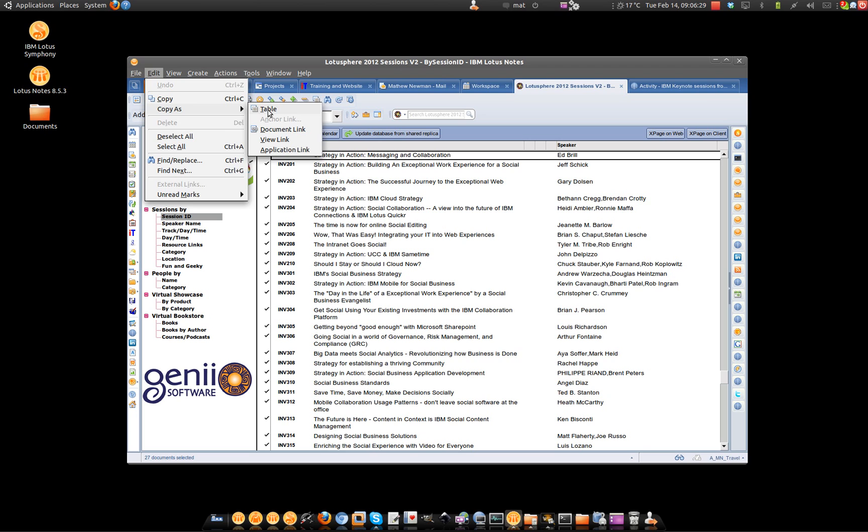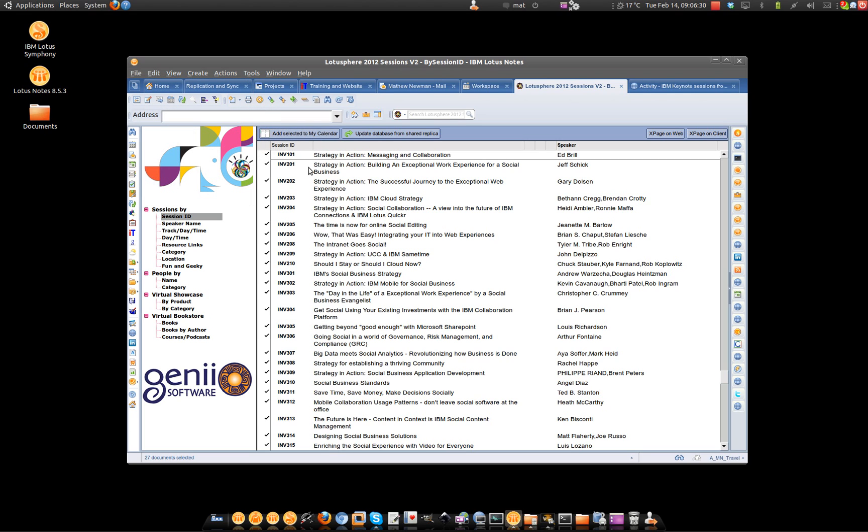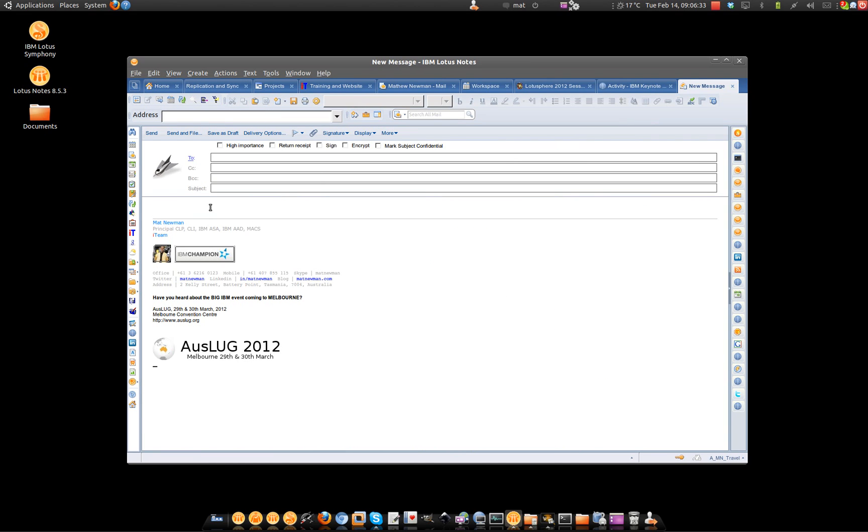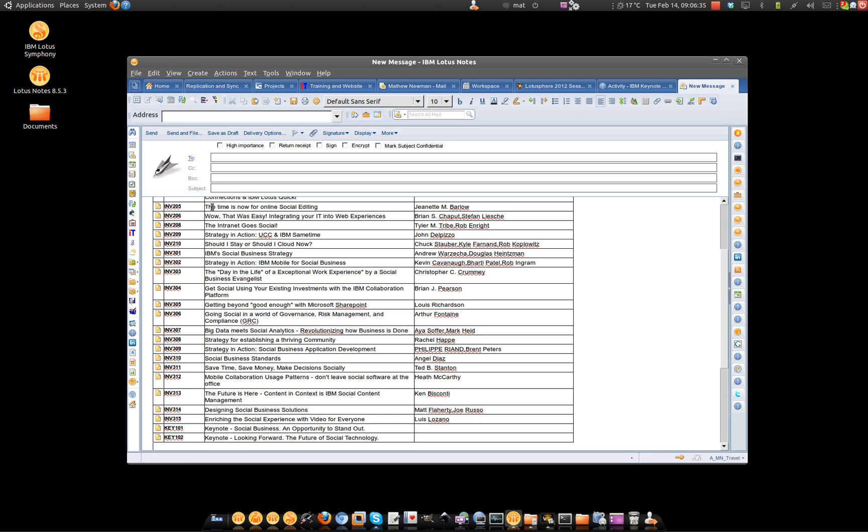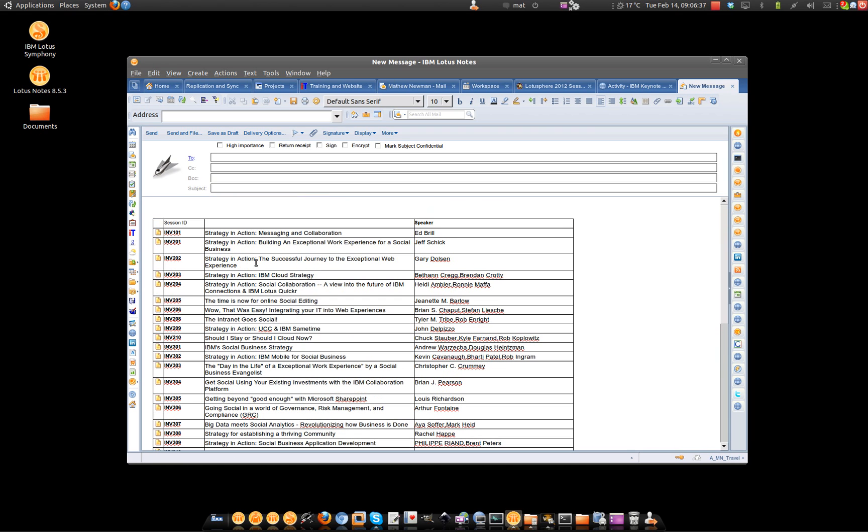So once we actually choose that, we could Control M and create a new email message and paste that content in. You'll notice that all of the information that I've actually highlighted is now consolidated into one table.